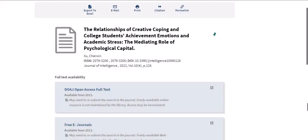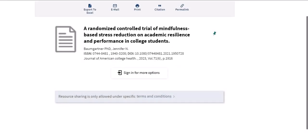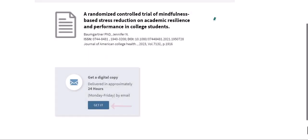If the article is available from another database at CI, clicking the JSB link button will take you to a page where you can click the database name to access the article. If the article isn't available in any of CI's databases, you'll be prompted to sign in and then click 'Get It' to request the article via Interlibrary Loan — a free borrowing service where the library can borrow articles, books, and book chapters from other libraries for you.